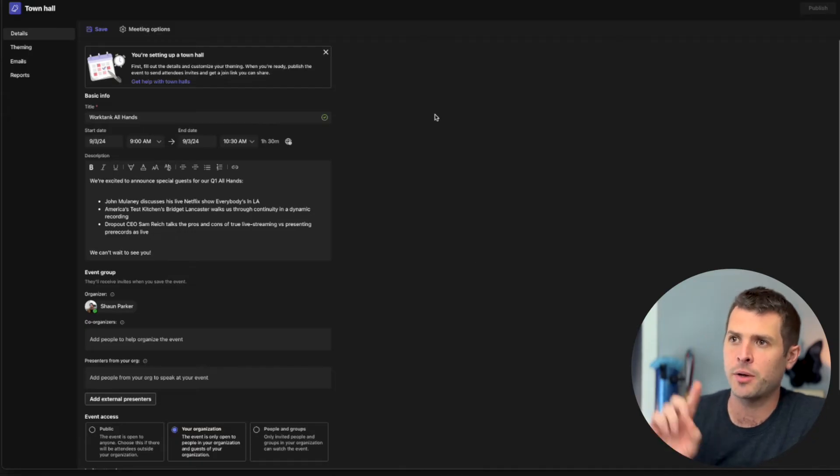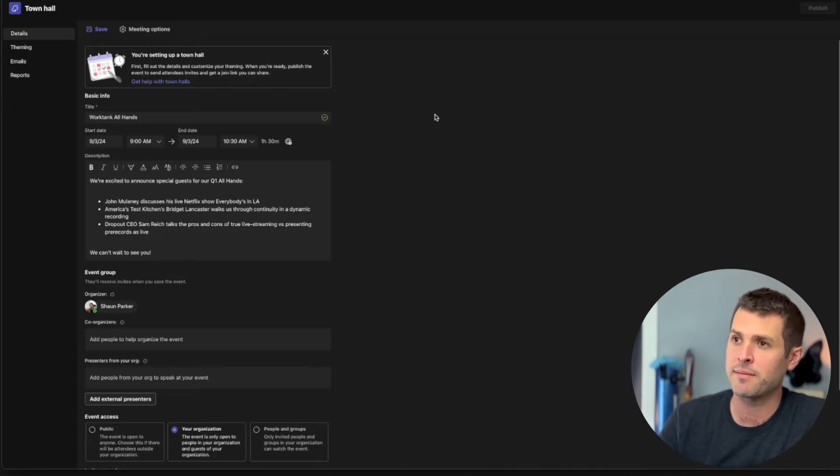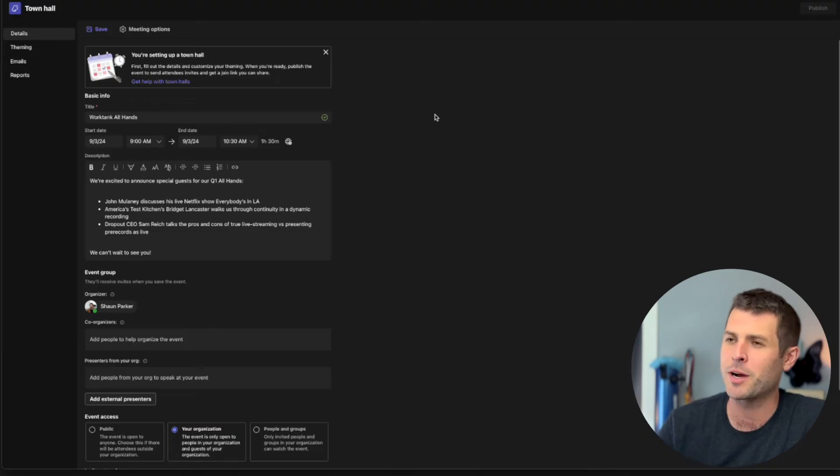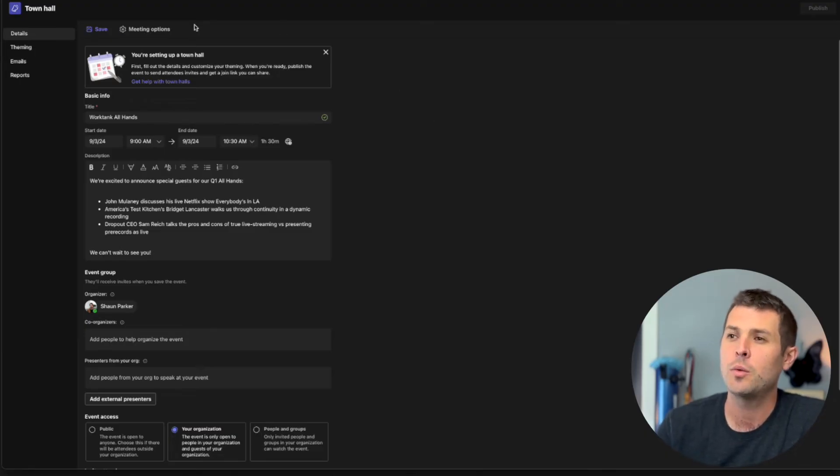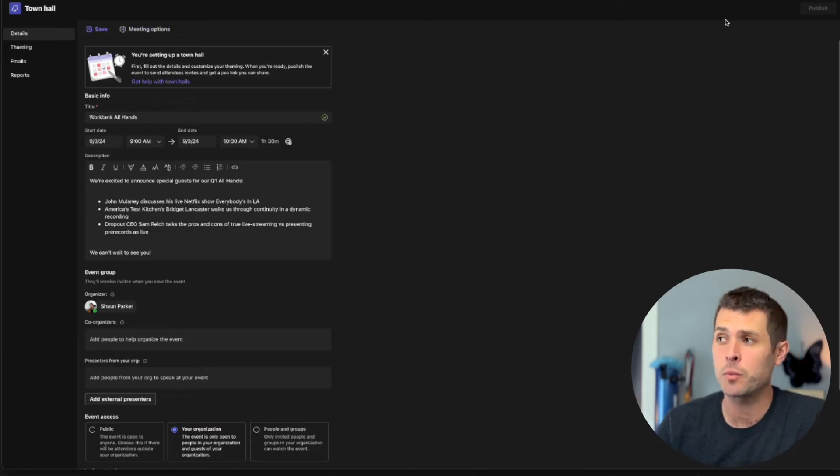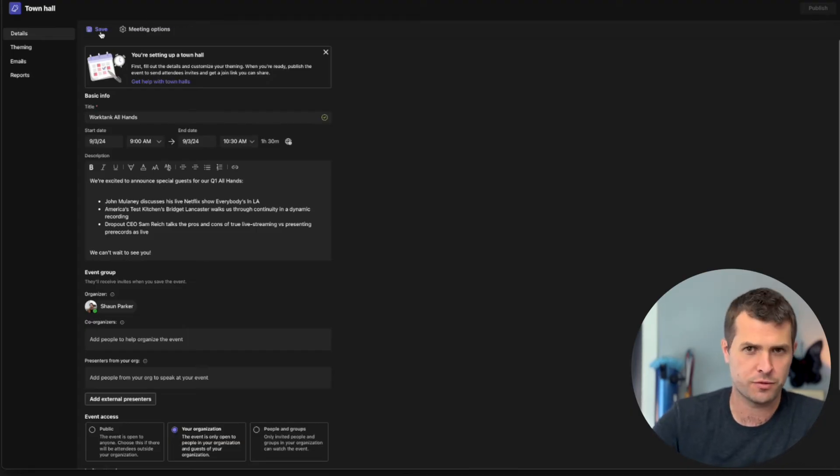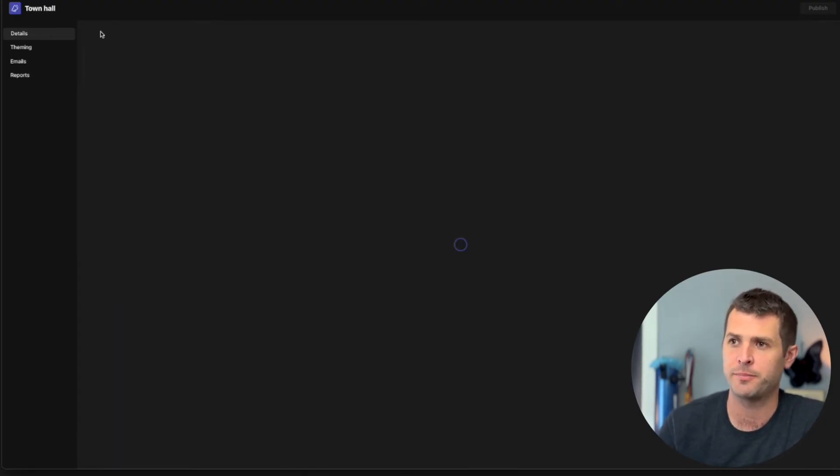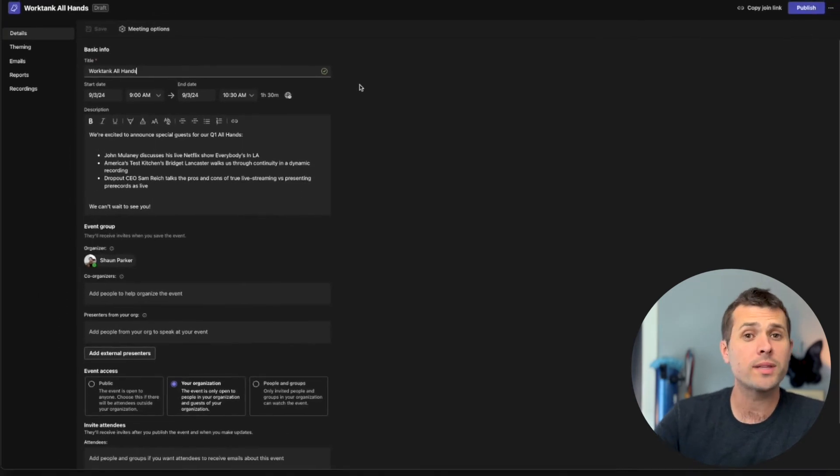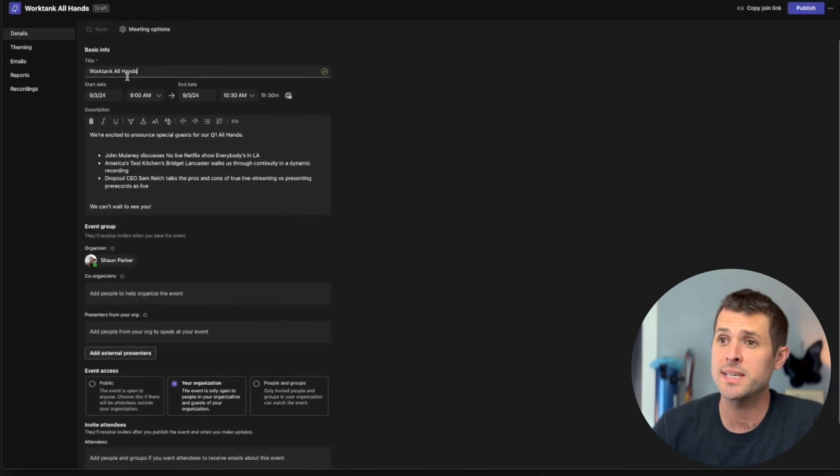A difference between town hall and teams live event is there's sort of a two-step process to finish an event. We can save, and then we publish. And this is actually pretty helpful. Right now, I know that this is for sure. We're happy with this, so I'm going to hit save. So now this is saved. This is on my calendar.